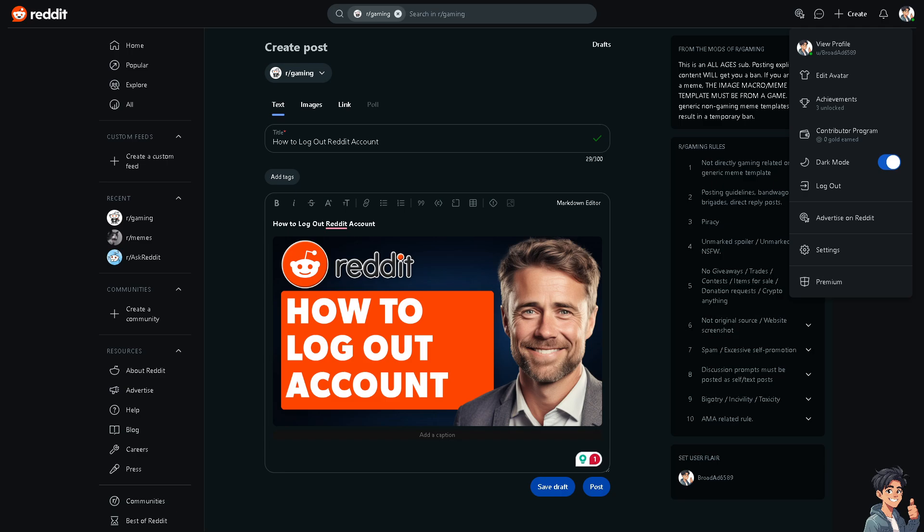manage your online presence more effectively, especially if you're sharing the device - for example, your laptop, PC, or computer - with different users in your household. After logging out, you'll